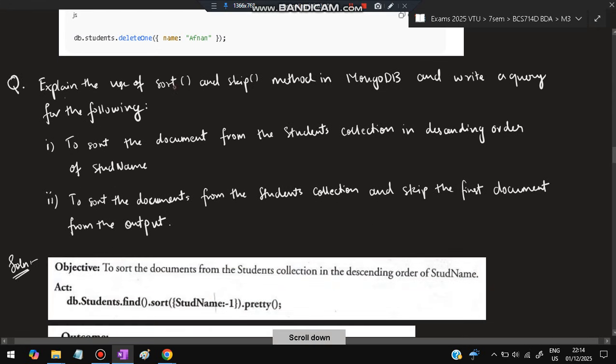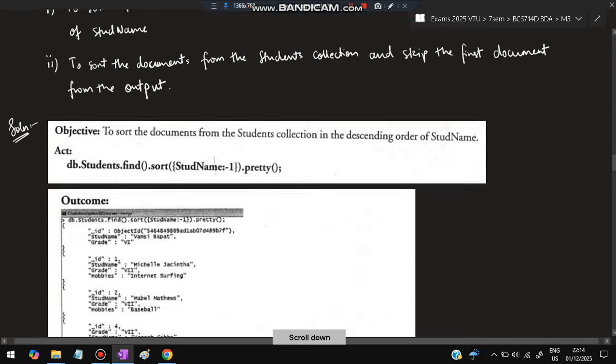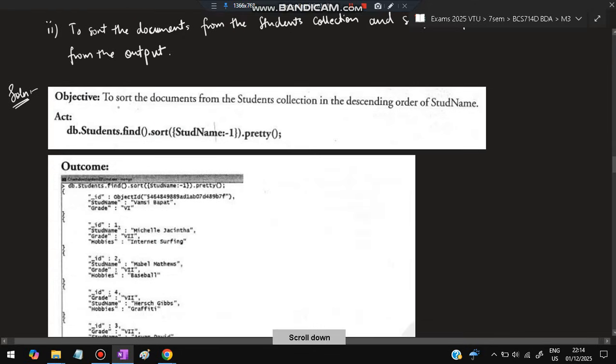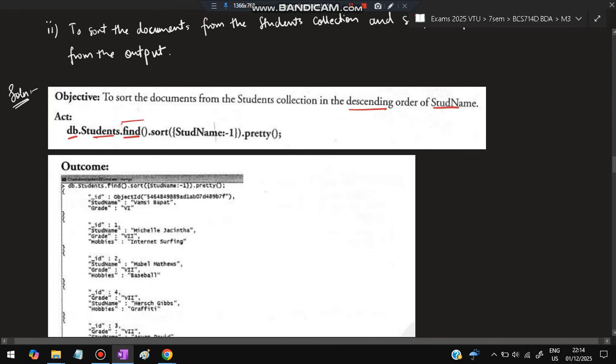Next is: explain the use of sort and skip methods in MongoDB. Write the query for the following. We'll discuss this query. So first query is to sort the documents from student collection in descending order of the student name. db.students.find(), then you will put sort().